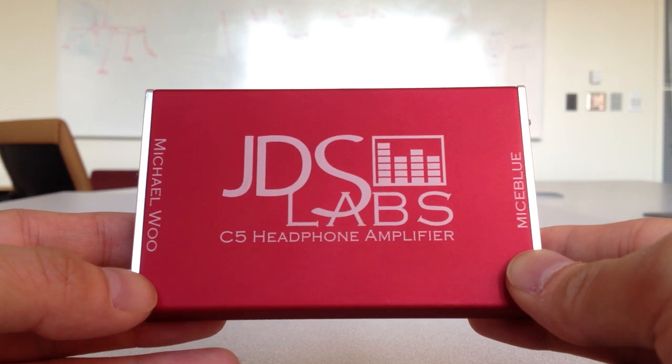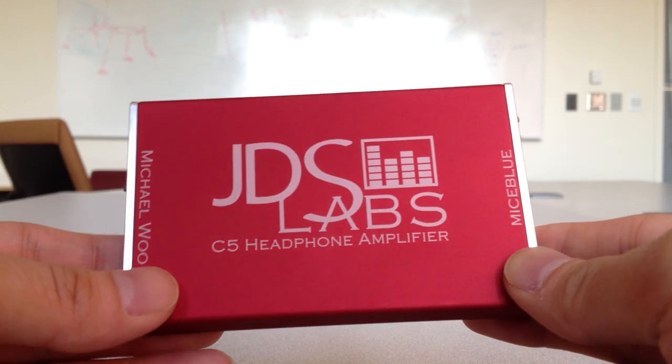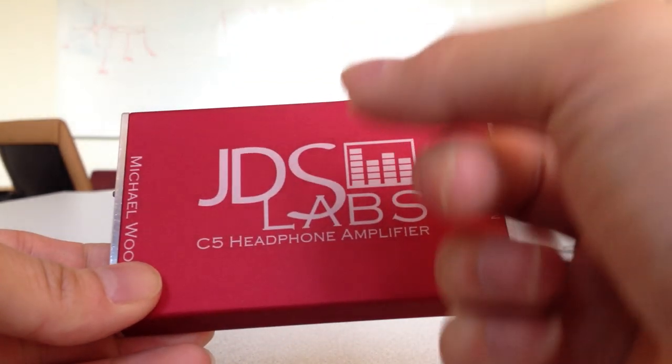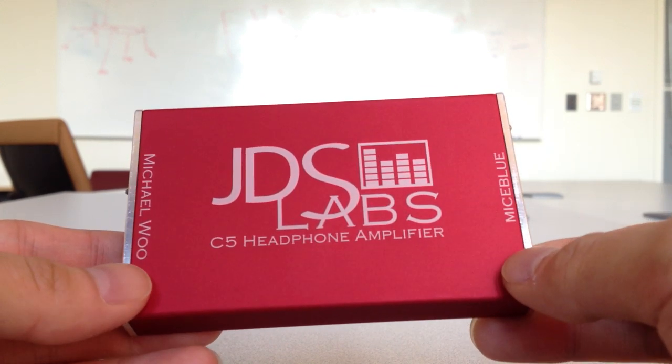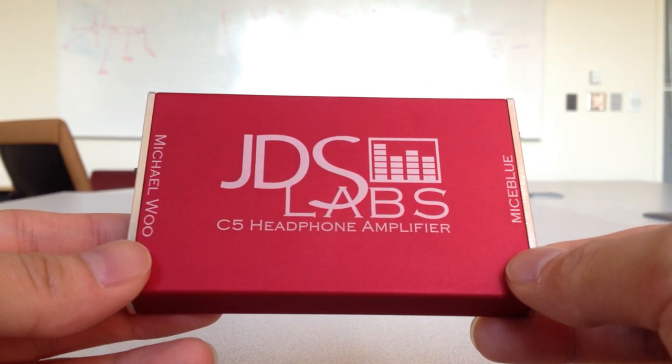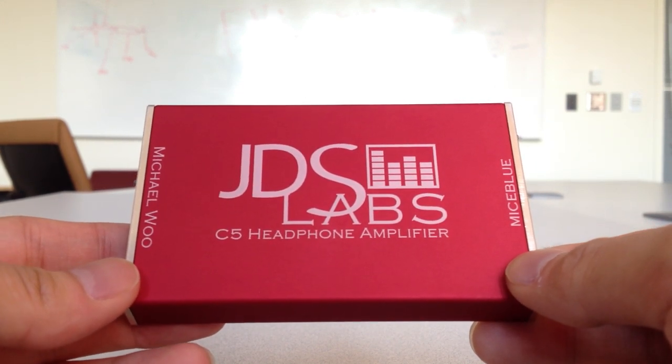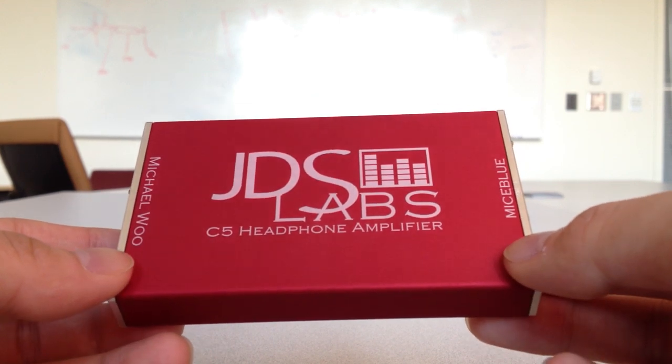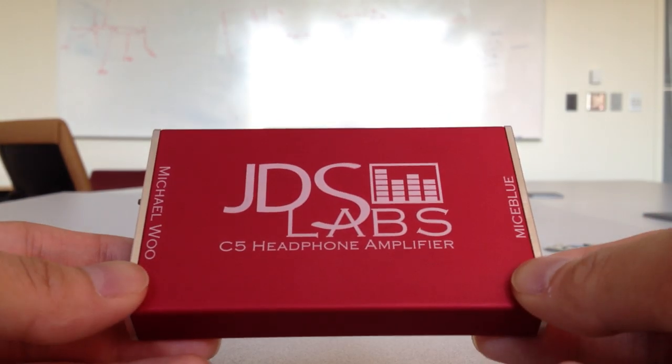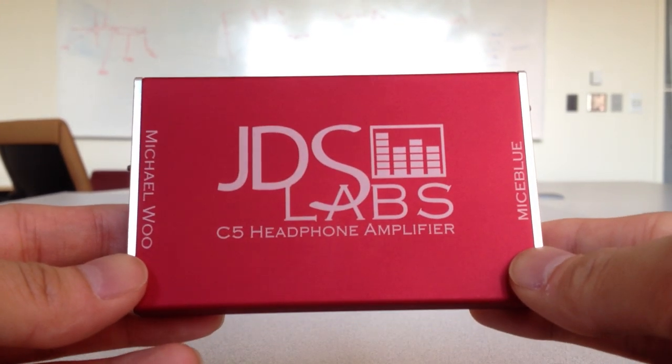The midrange is also very good. It's a bit more forward from the O2, so it does make the midrange a little more engaging, especially for guitars and natural instruments and female vocals especially.